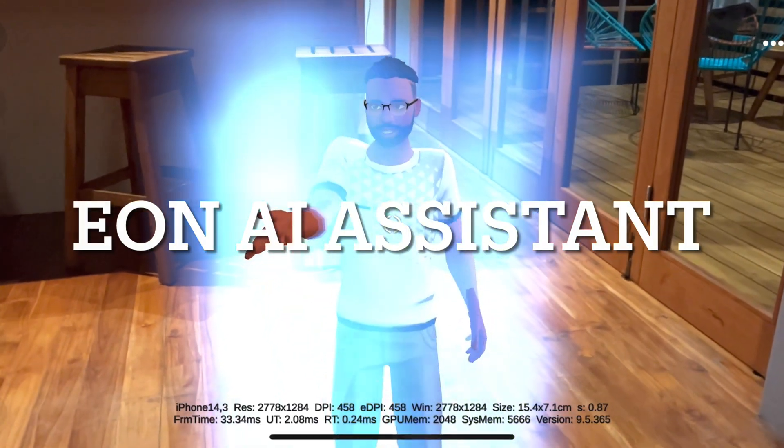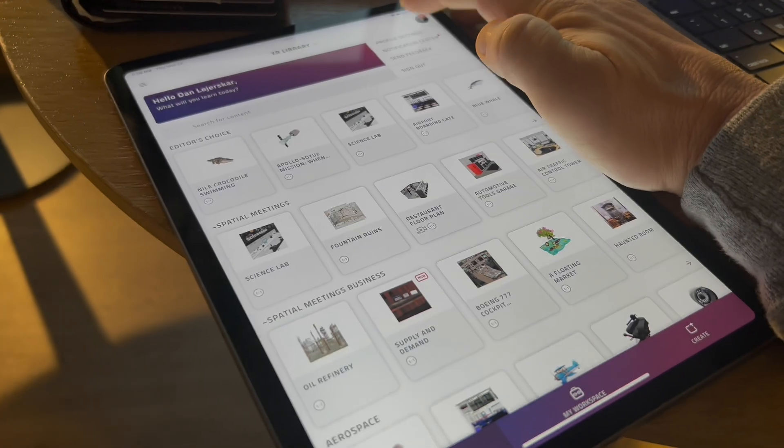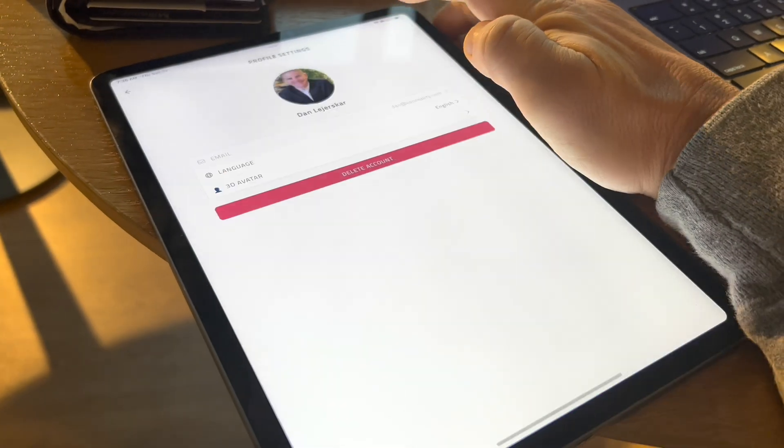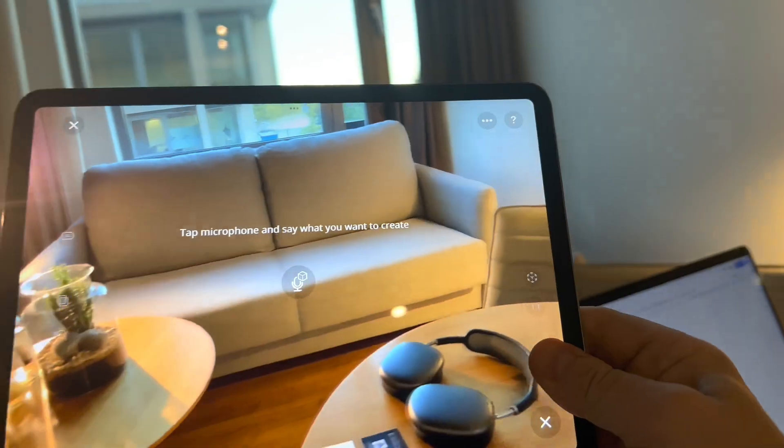Hi, today we're going to talk about EON Artificial Intelligence Assistant that helps you generate your creative environment in extended reality.